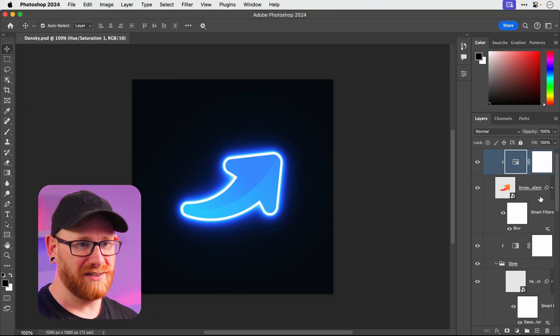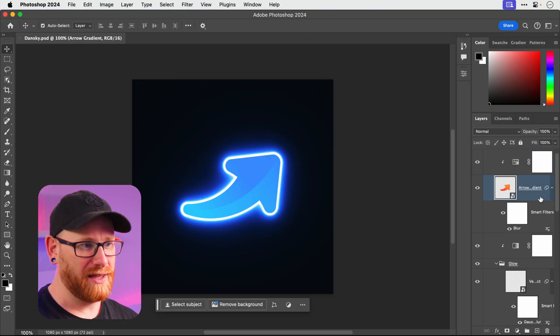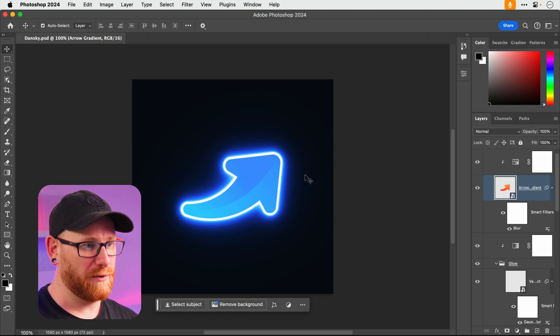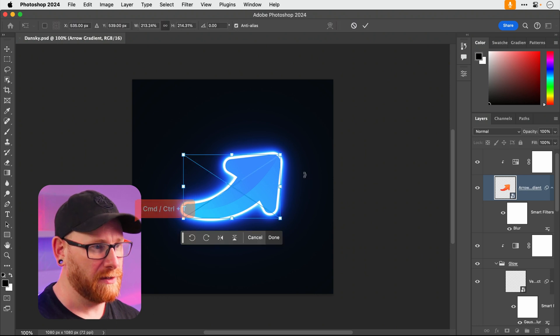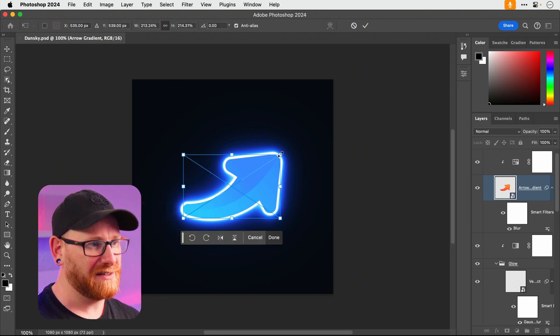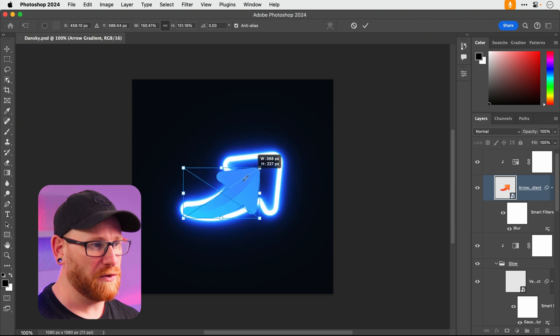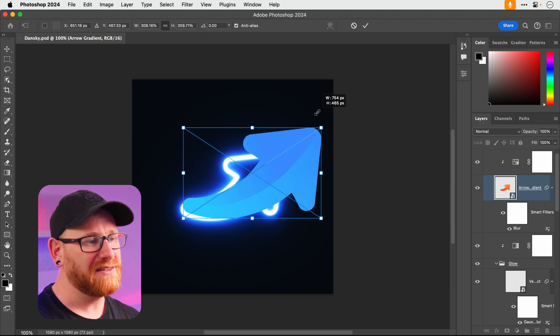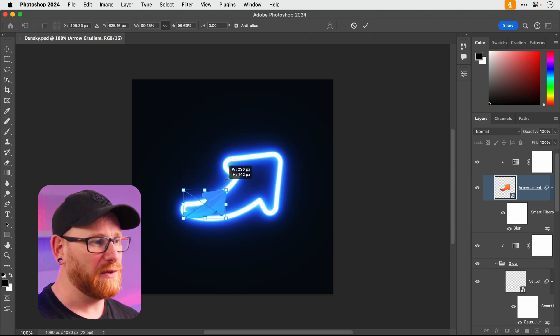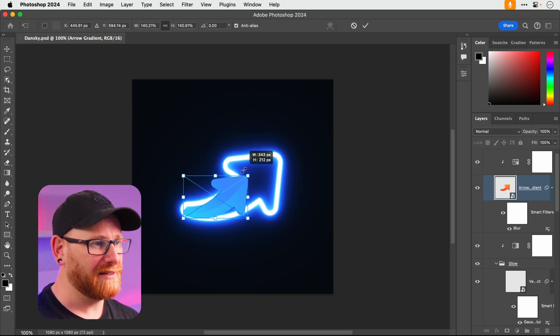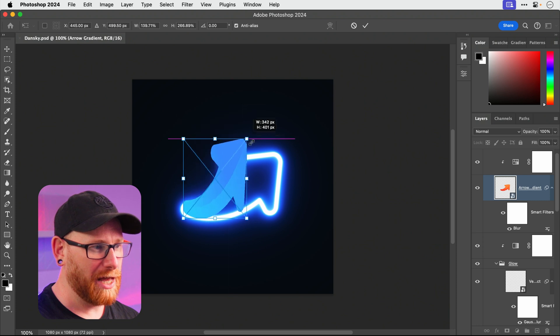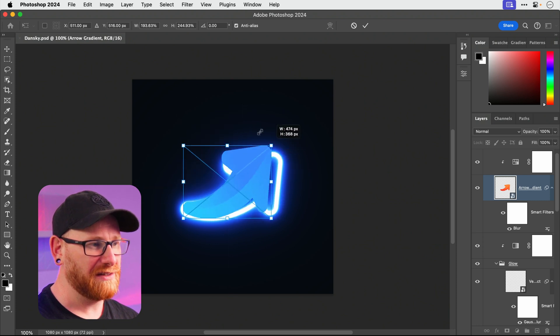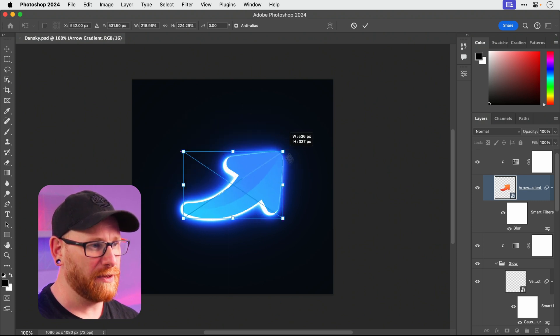Now there's a bunch of settings in preferences that we need to go and change. So if I select this arrow here and press command or control T for free transform, if I resize this just clicking and dragging from the corner you can see it maintains the width and height. However if I hold down shift it will then allow me to distort this out of shape.